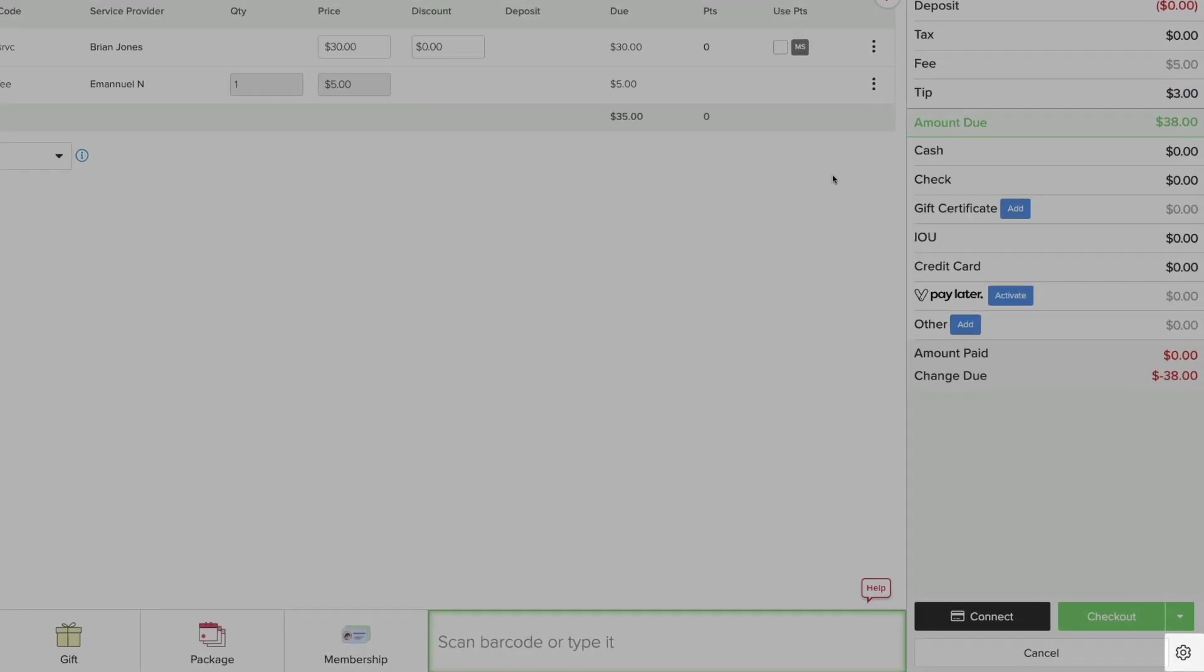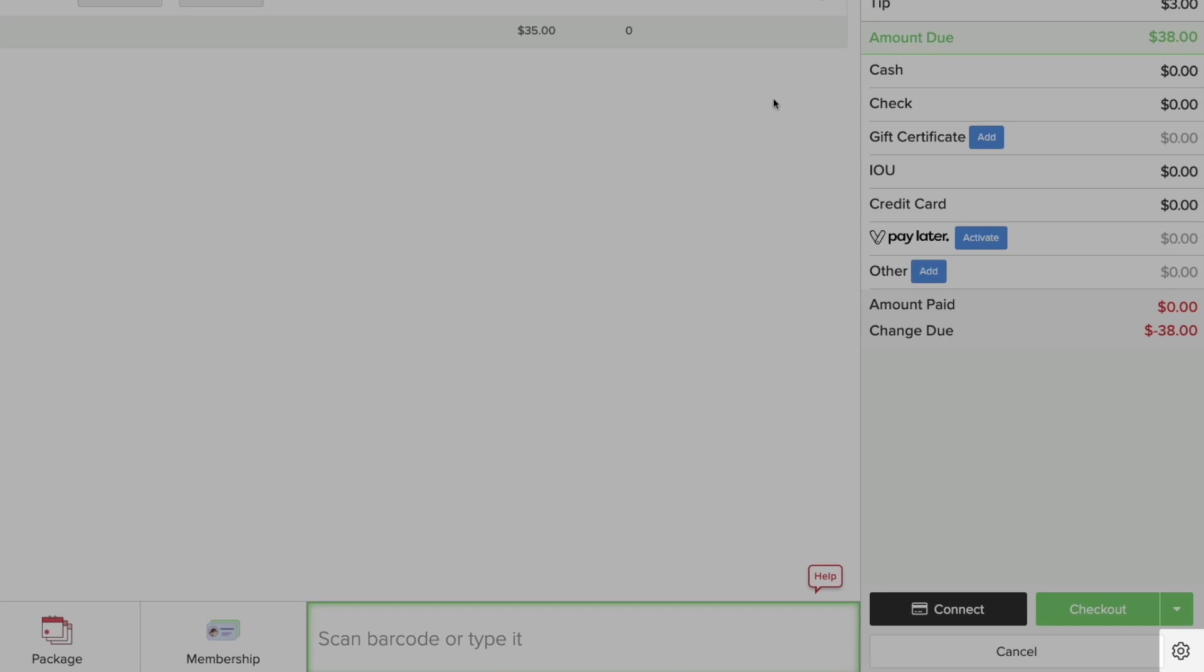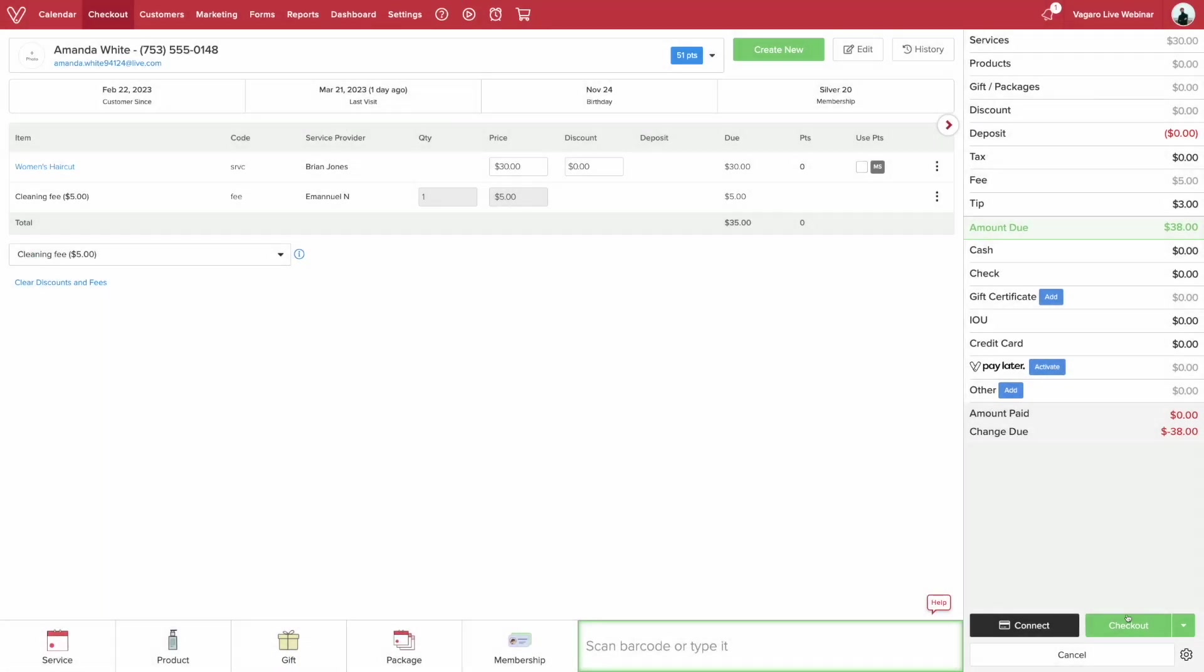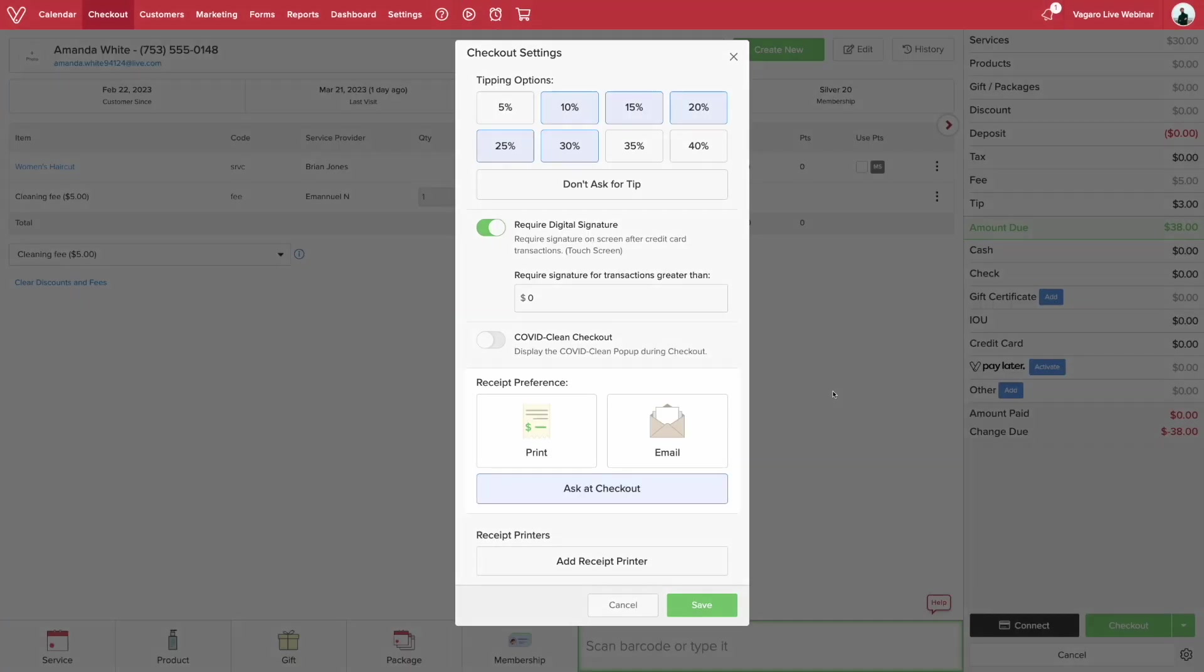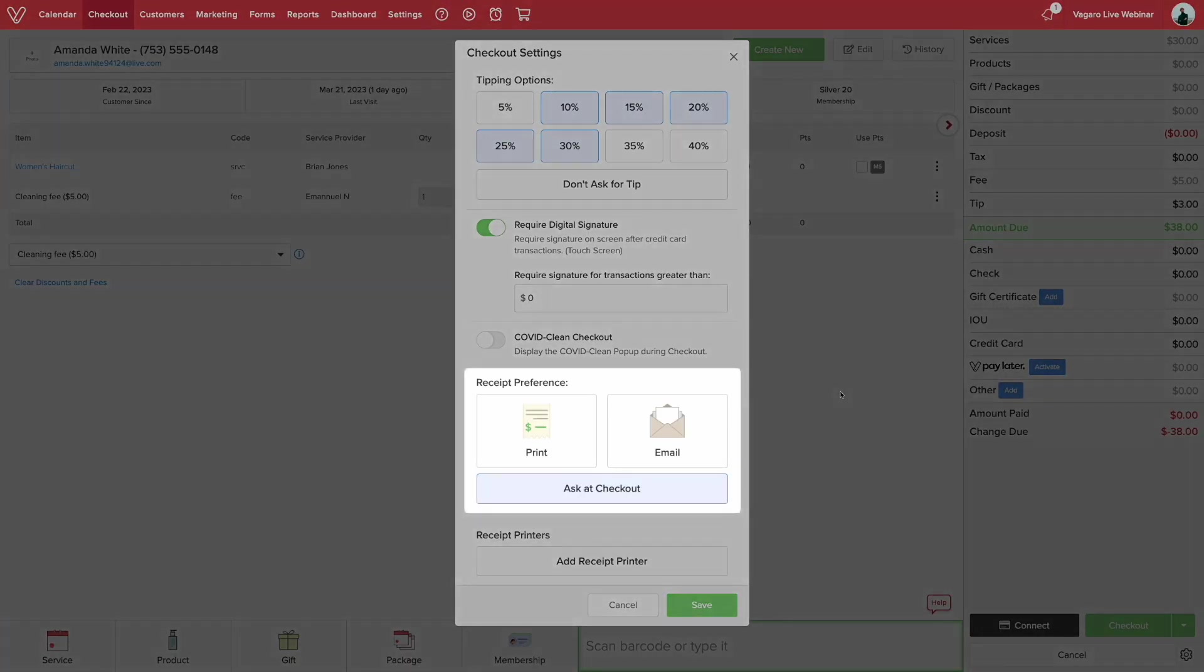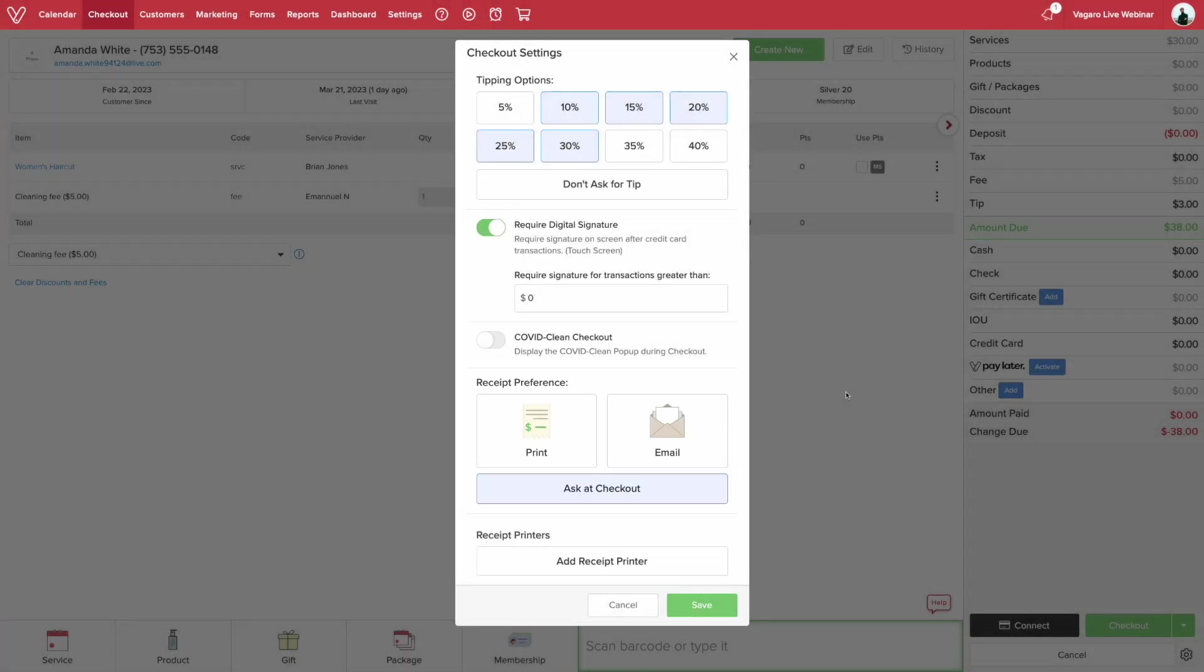If you want to adjust the receipt preference, click this icon to set it to paper, email, or ask at checkout. Now click save.